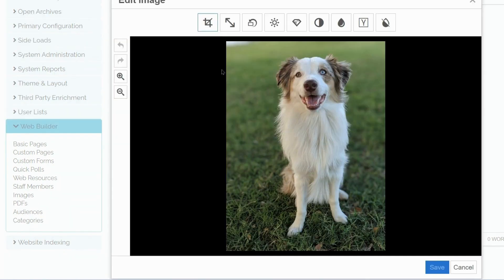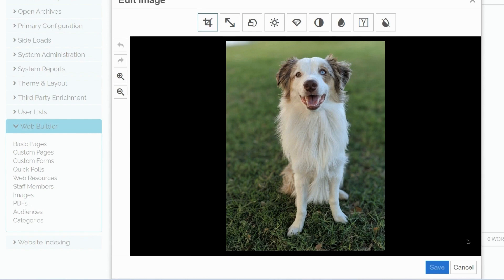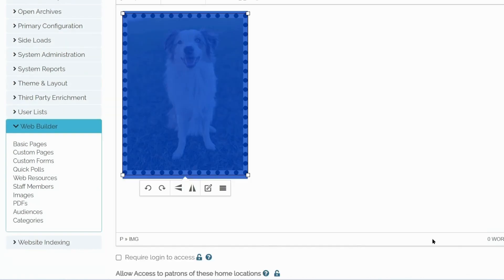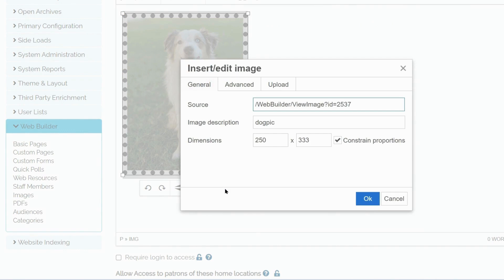There is a built-in image editor that will allow you to adjust certain features like saturation, contrast, or color levels. This symbol will also take us to image options.